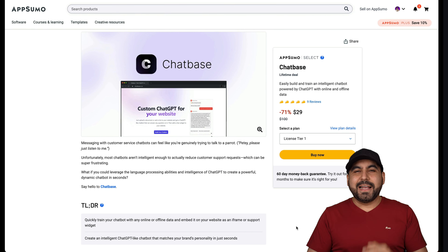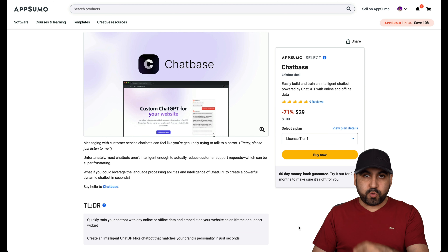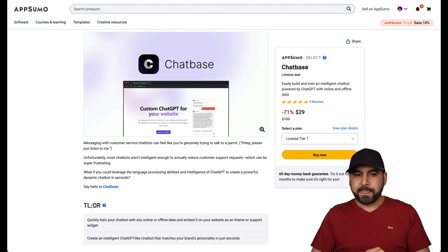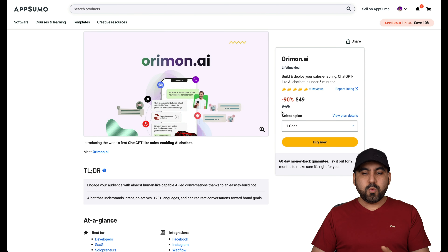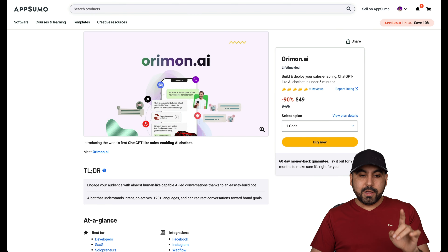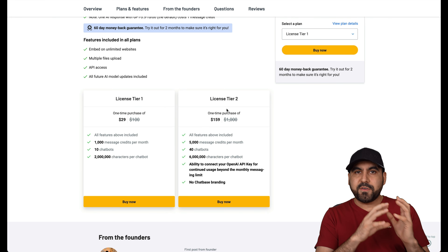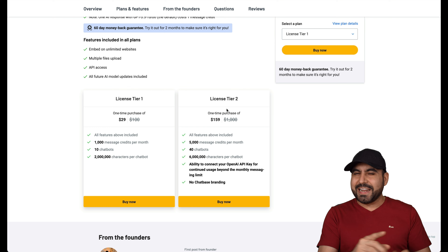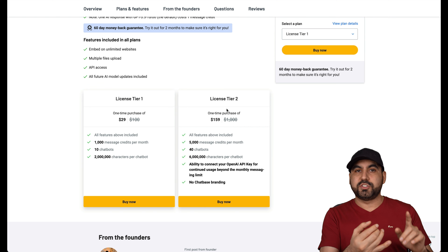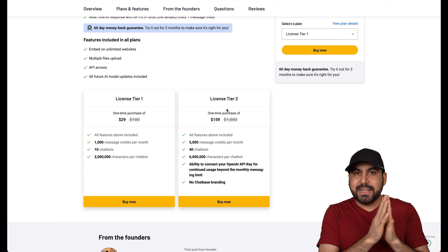In this video, we're going to review and compare two AI chat widgets for your website. These will auto respond based on ChatGPT and the information from your website. I'm going to compare ChatBase and Orimon — both are on lifetime deals. They are both kind of similar and different at the same time. ChatBase is extremely easy to set up and grab information from your site, while Orimon has more features like live chat and team members. Let's go check them out.